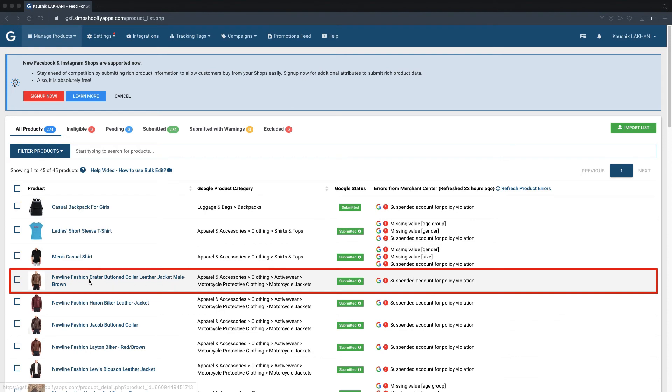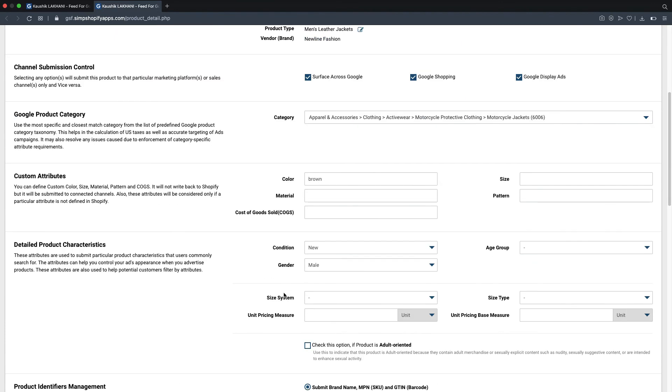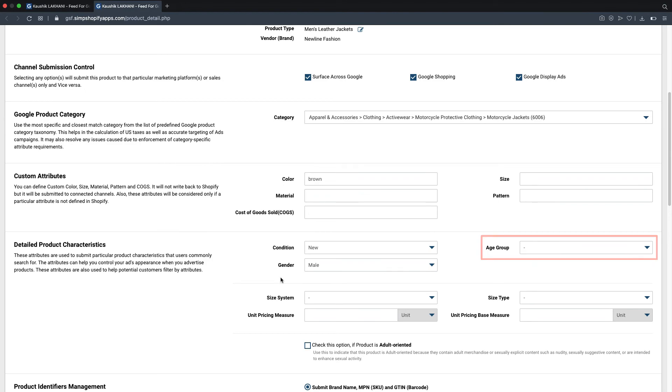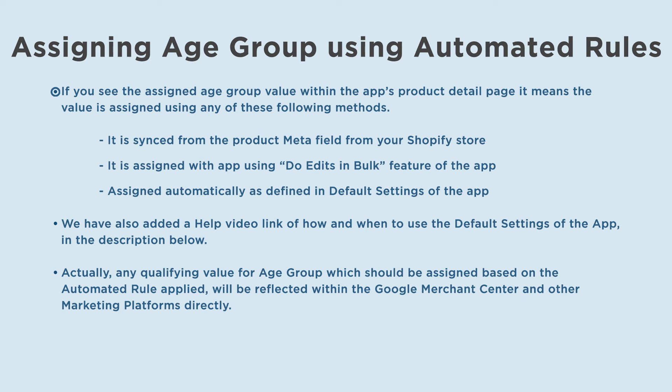For this men's leather jacket product, we have already assigned men as the product tag in the Shopify store, hence it satisfies our first product tag based automated rule for assigning adult as age group value. You might be curious why the product details page has no assigned value under the age group field, even though it satisfies the condition defined in the automated rule. If you see the assigned age group value within the app's product detail page, it means the value is assigned using any of these following methods: it is synced from the product meta field from your Shopify store, it is assigned with app using do edits in bulk feature of the app, assigned automatically as defined in default settings of the app. We have also added a help video link of how and when to use the default settings of the app in the description below.